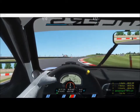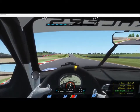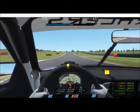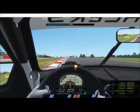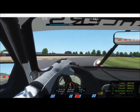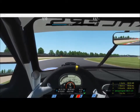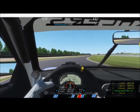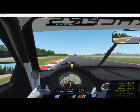For anyone who's interested, this is the flat six Porsche mod around the Donington Park track.